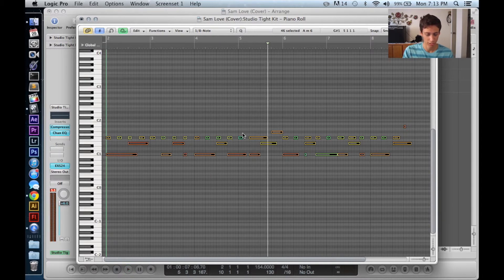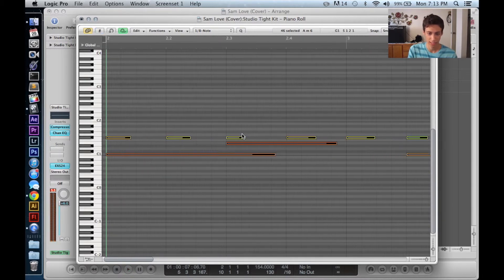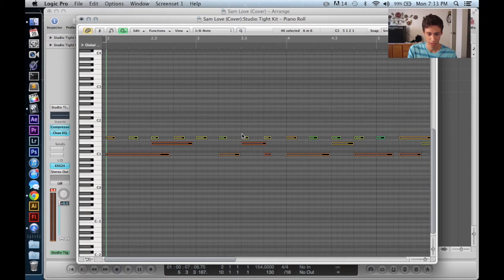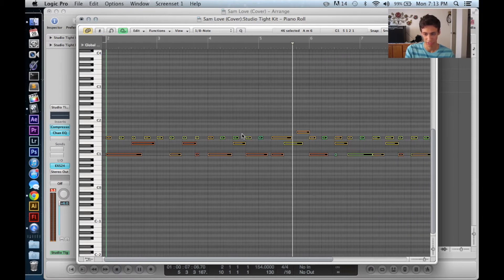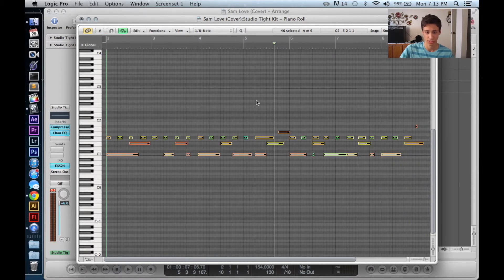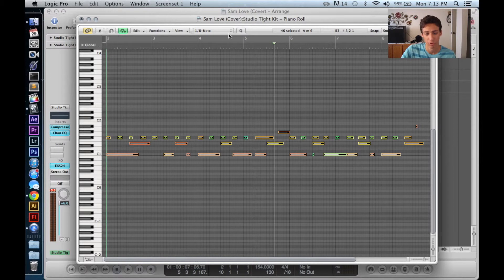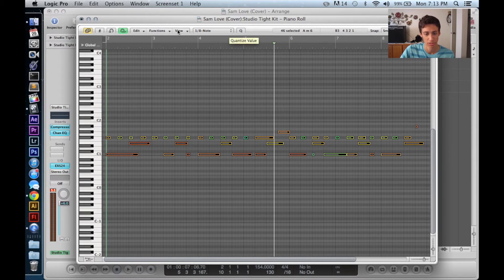But as you notice, everything is a different color, which means everything is a different velocity, which means everything is a different volume, which can be very annoying with mixing and mastering. So let's do this.